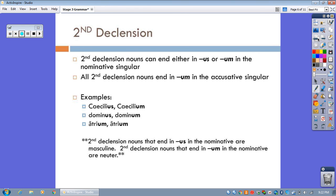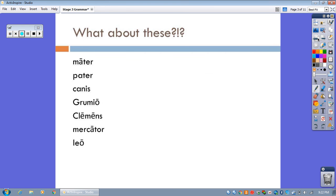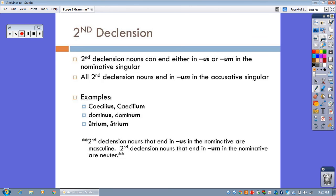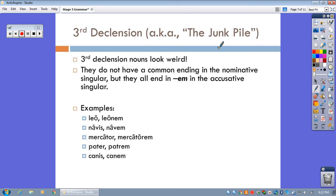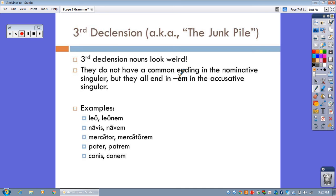So then, what about that strange little, I don't know what to call it, junk pile of nouns, like mater and clemens and mercator and leo? Well, they belong to the third declension. And third declension nouns do not have any set common ending in the nominative singular. Look here, leo, navis, mercator, pater, canis. But, here's the thing. They all end in em in the accusative singular. So, at least we can say that that is a pattern. Leonem, navem, mercatorem, patrem, canem.